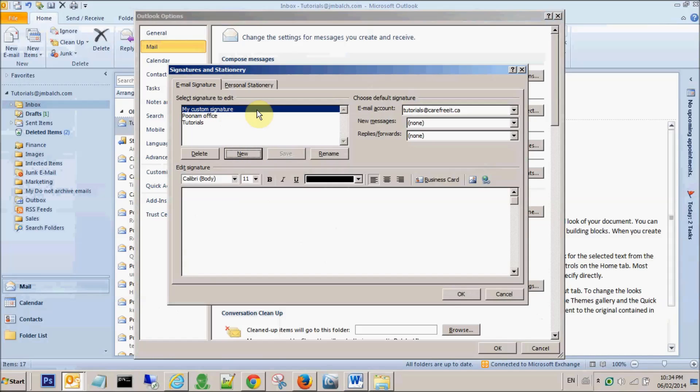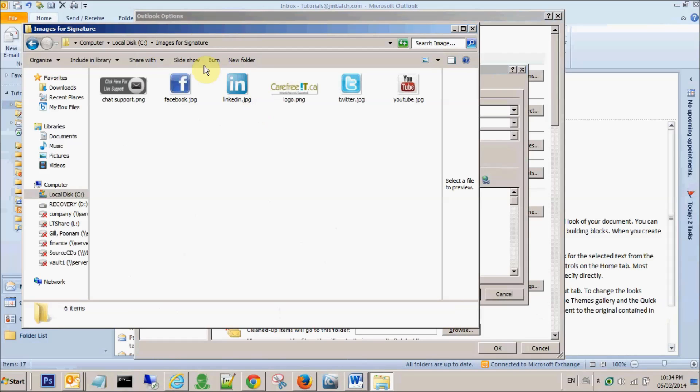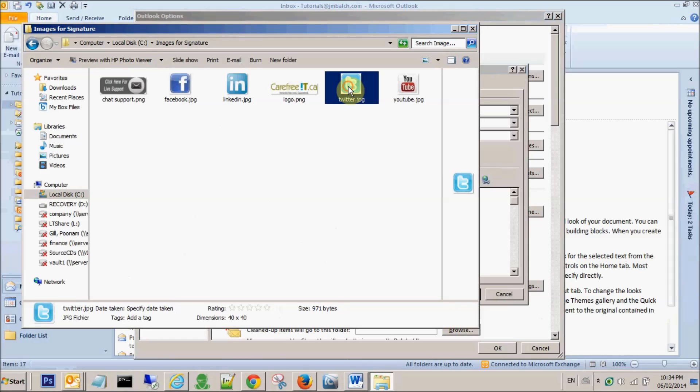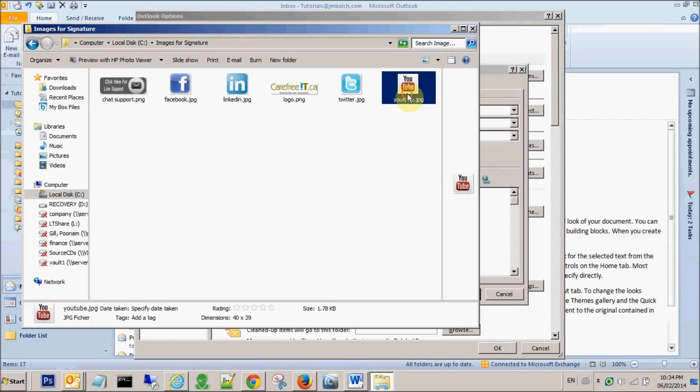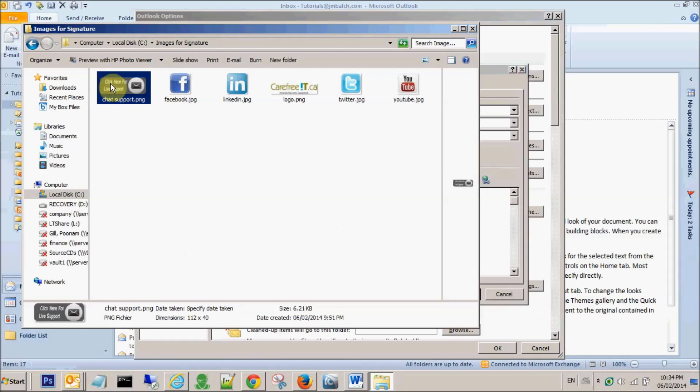The second step, which I have already done, is I created one folder and placed all the images that I require for the signature into that folder. So my signature folder is this one and I have these few images from social media that I'll be using in my signatures, my company's logo, as well as our chat support and custom designed graphics.